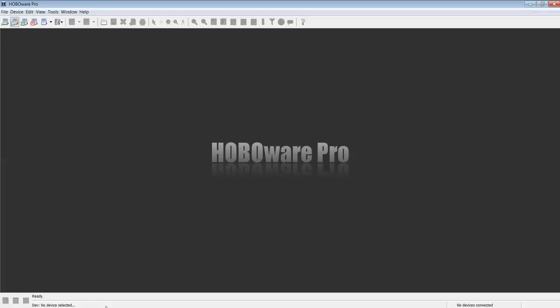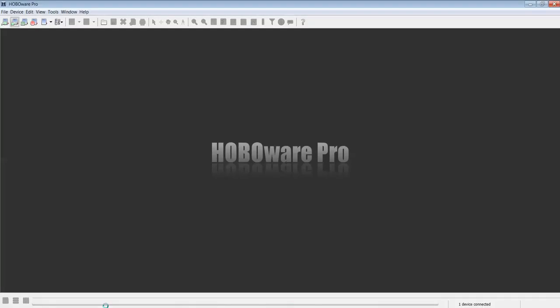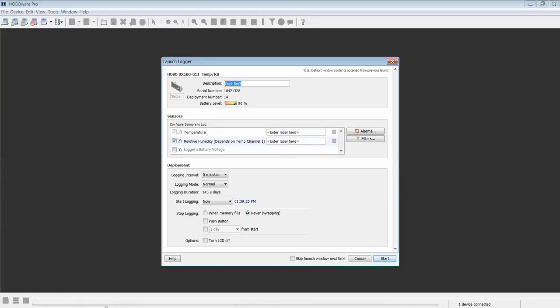It is now not connected. Now, I will connect my next logger, my next UX100 011, and you will see the Configure and Launch window appear. The configuration is the same. The only thing that will be different is the description name. Now, click Start.